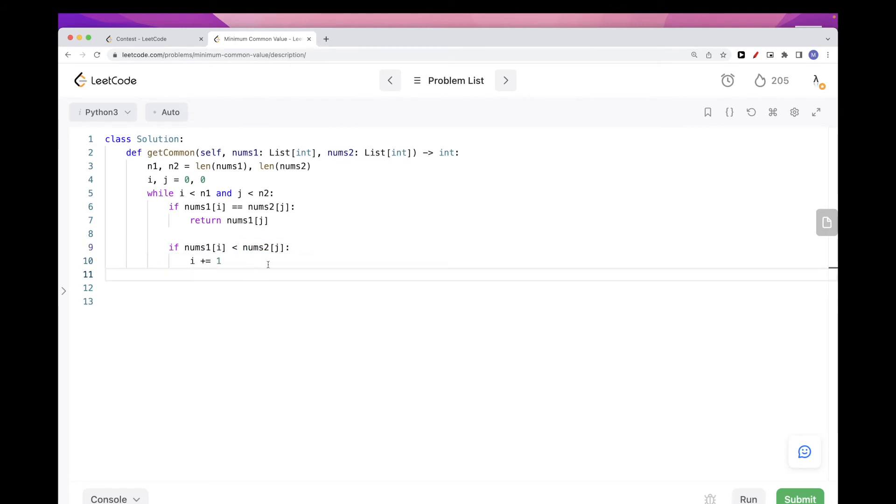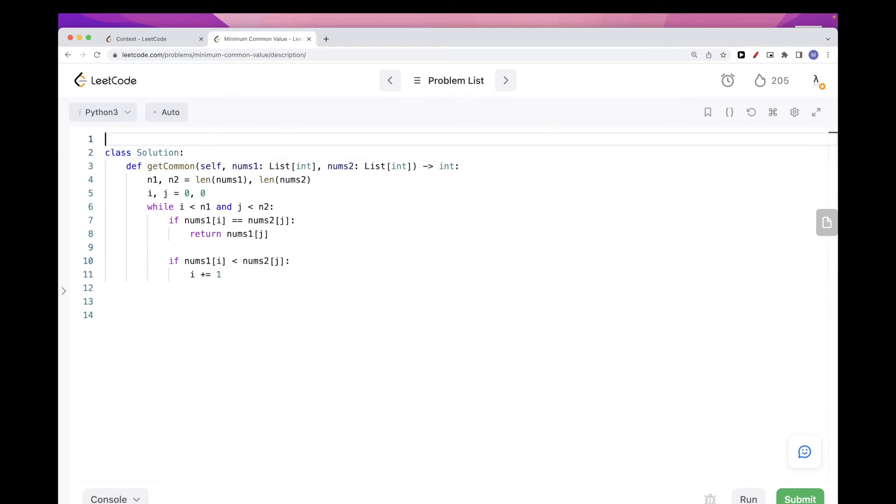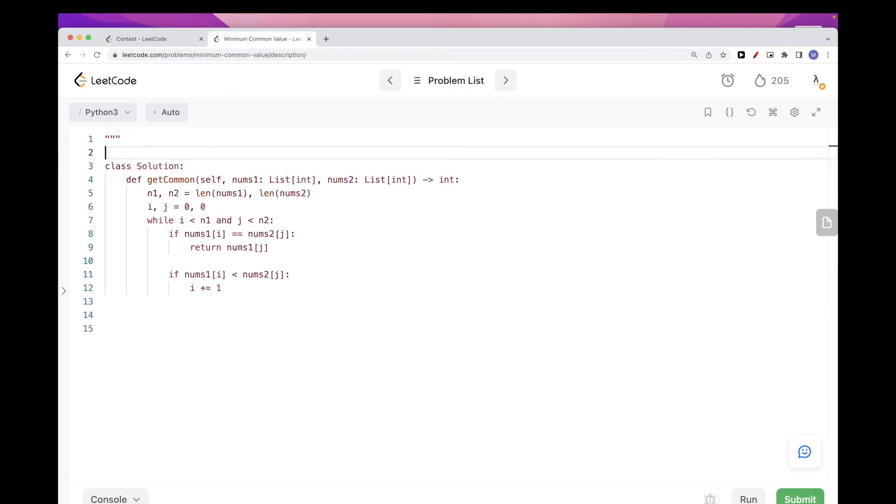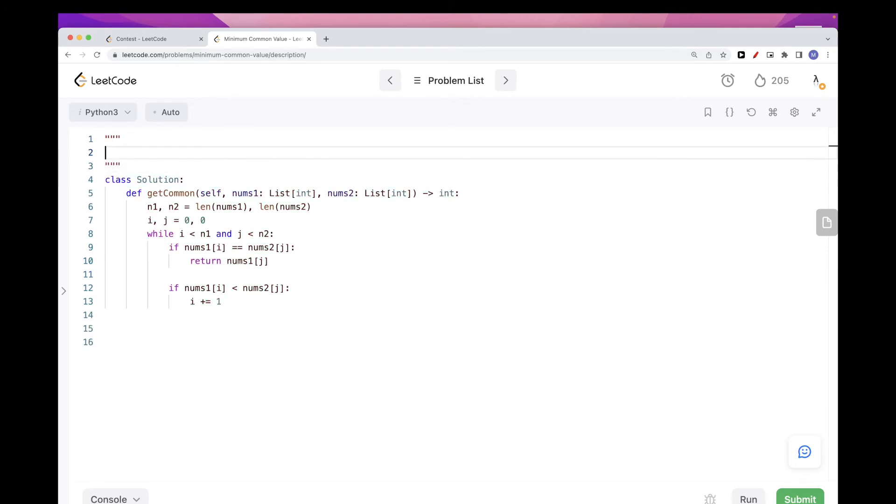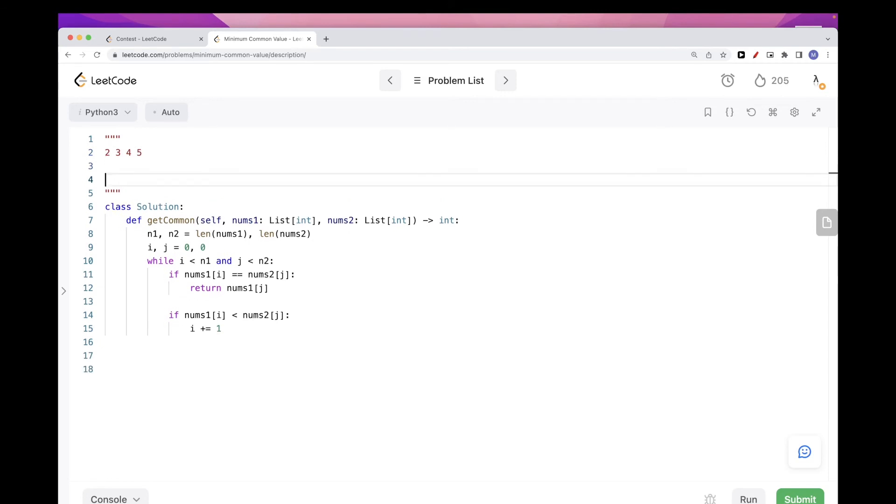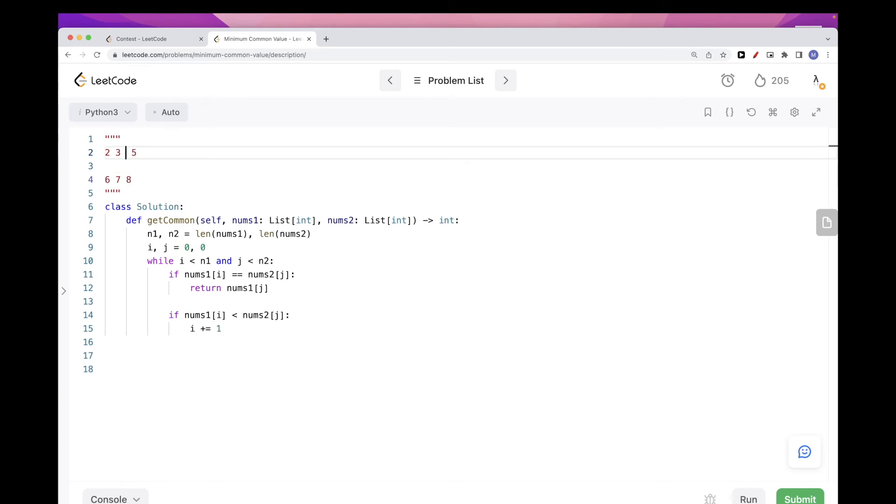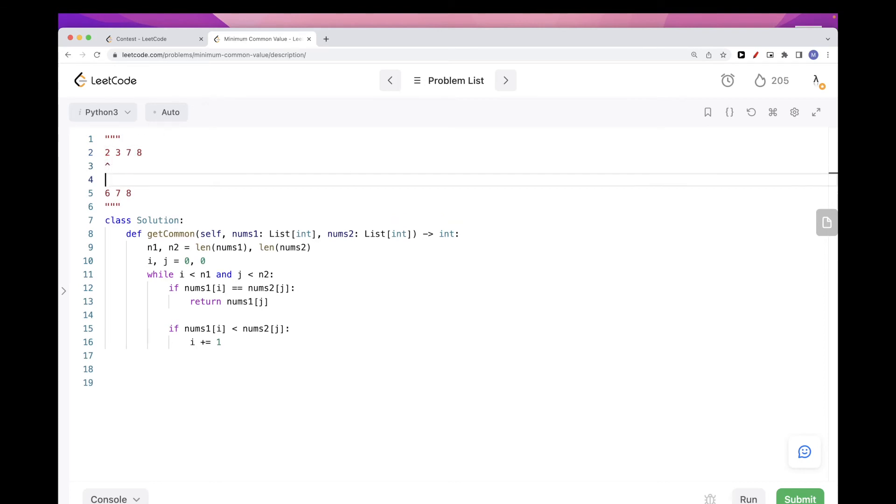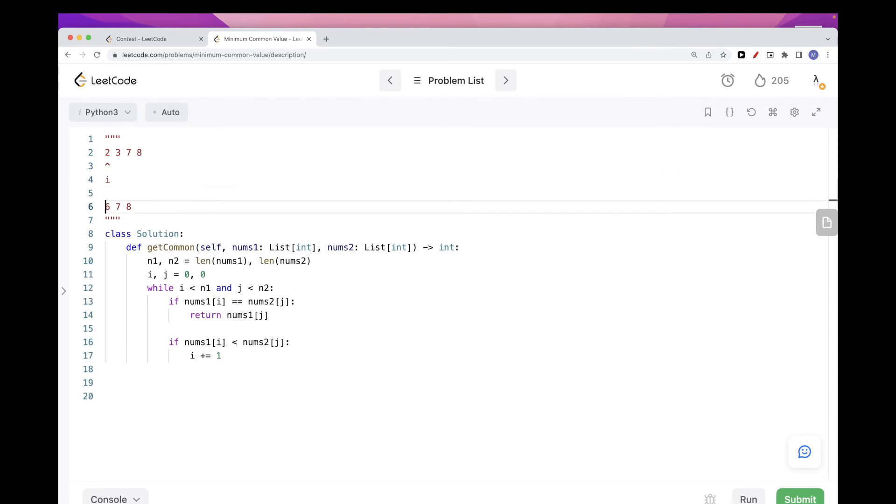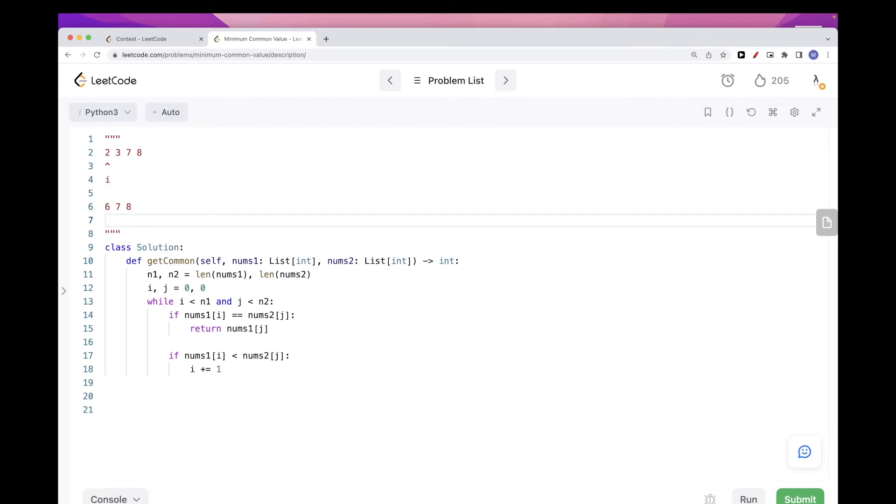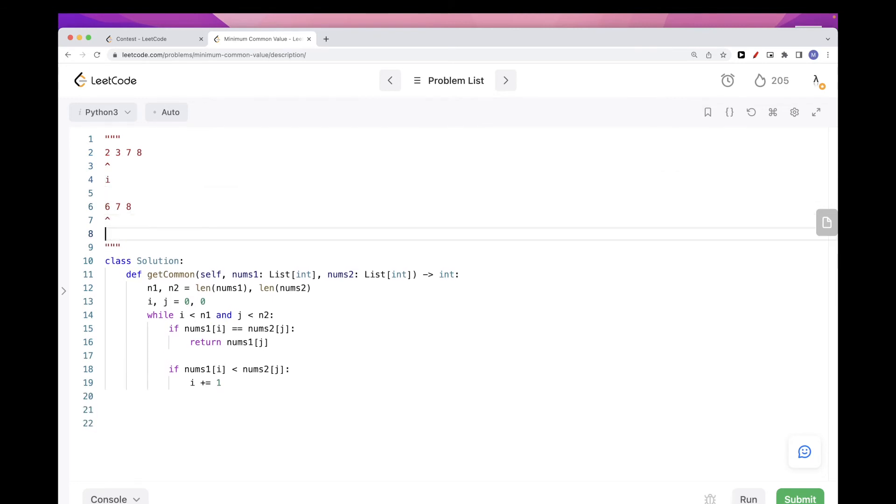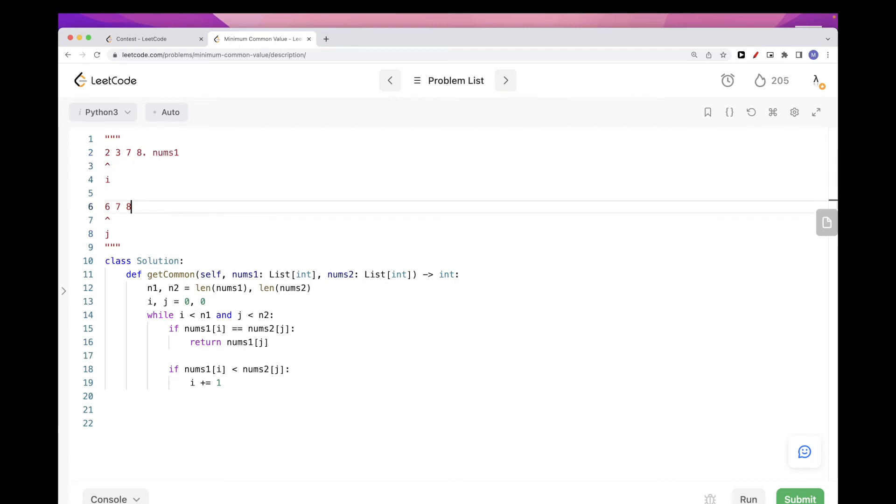Okay, I hope that was clear, because let's say we have three, four, five, and then we have here maybe six, seven, eight, and let's say maybe we have seven here just to make this possible. Okay, so when we are at this i and we are at this j, so this is nums1, this is nums2.